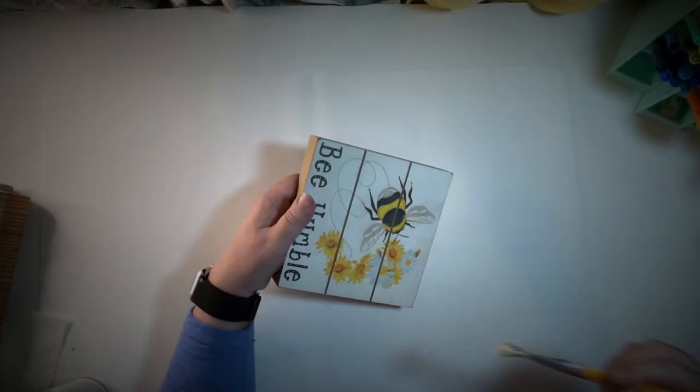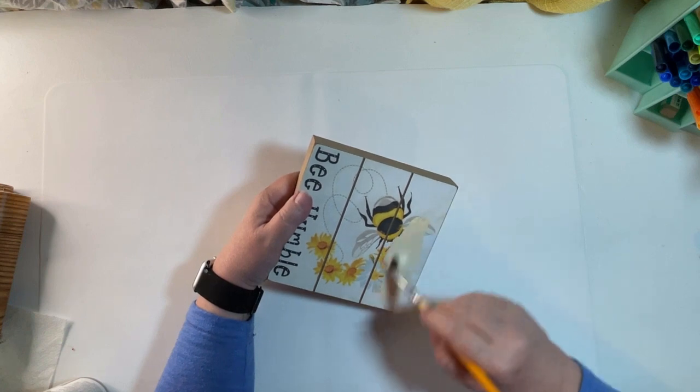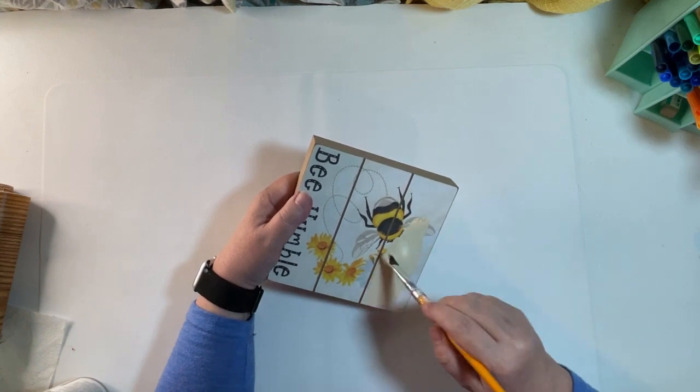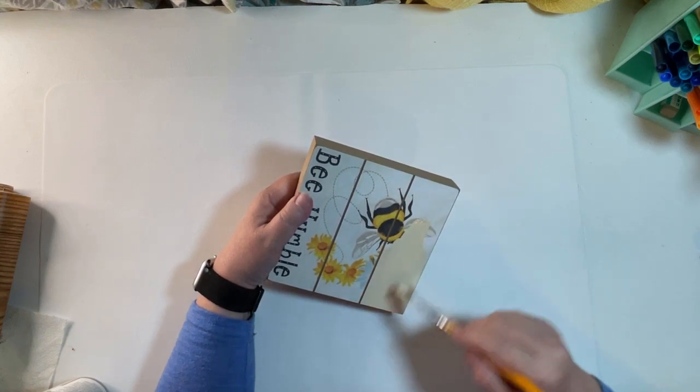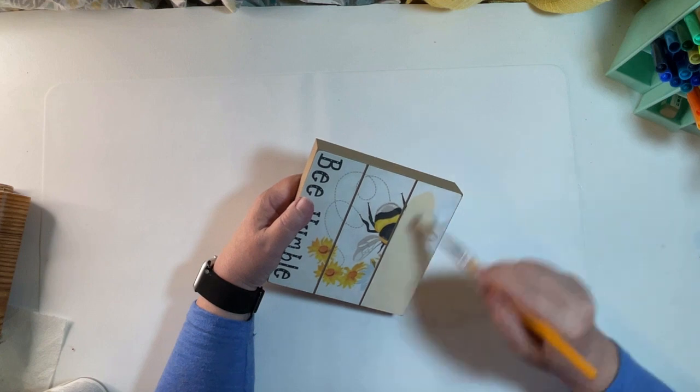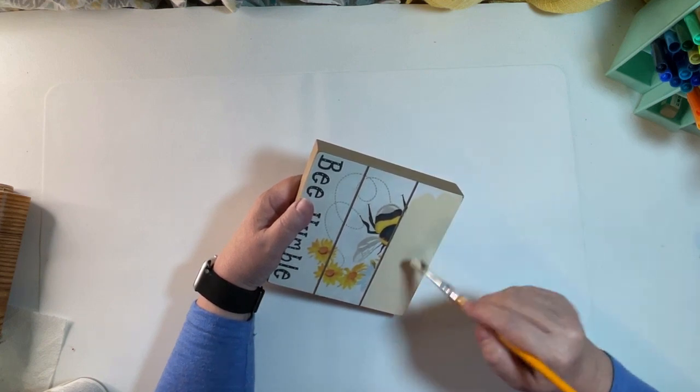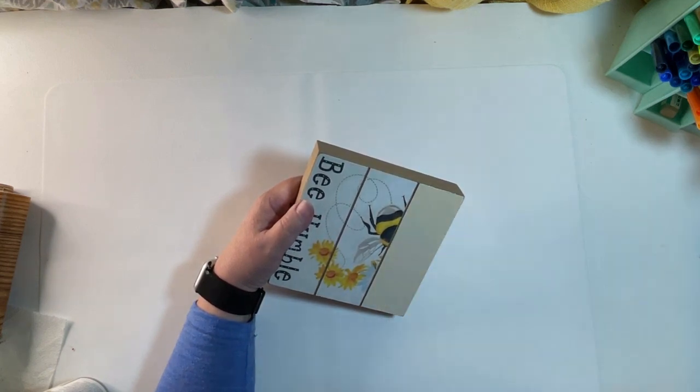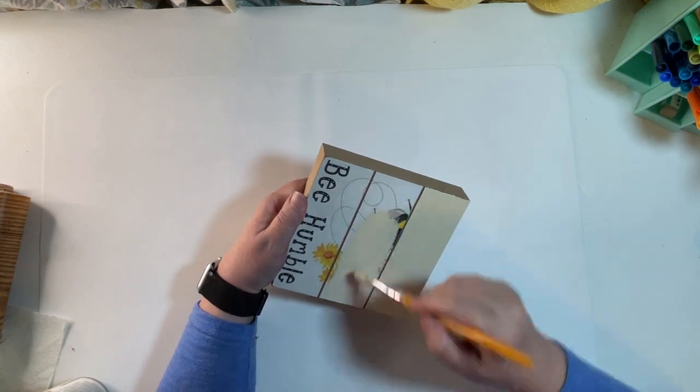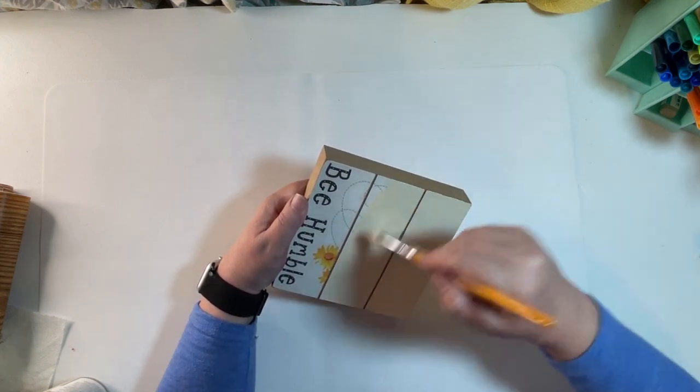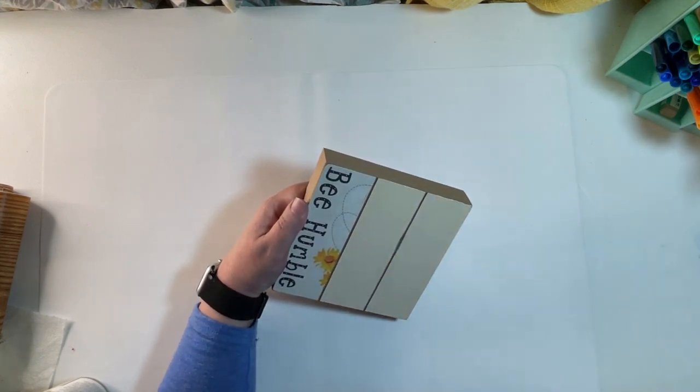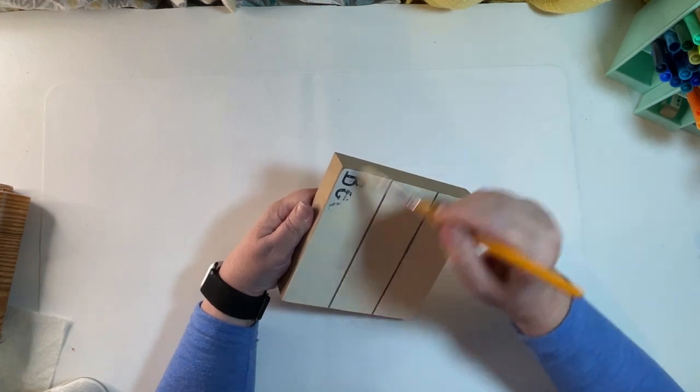For this project I picked up a box sign from Dollar Tree and I gave it a good coat of chalk paint in cashew. It didn't take much, that cashew color covered everything pretty nicely. I just took care not to get any of it in the grooves.